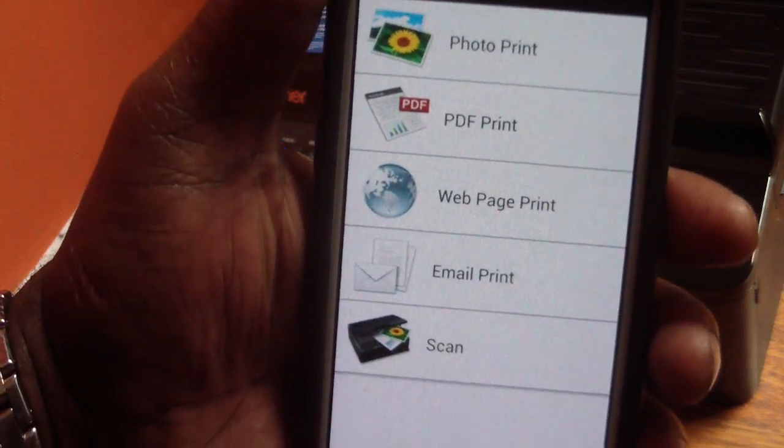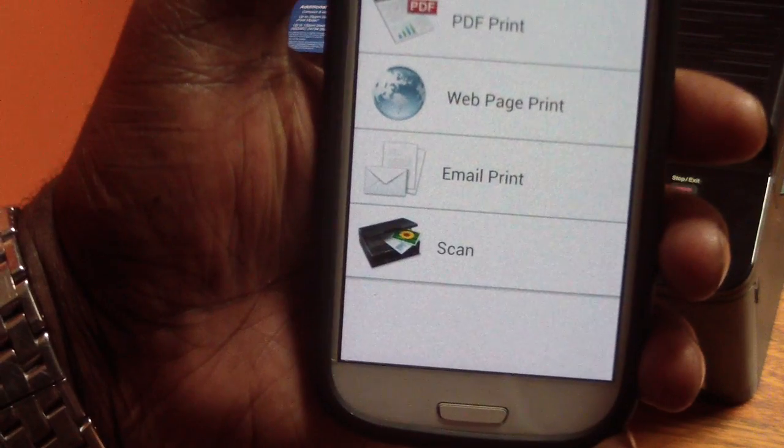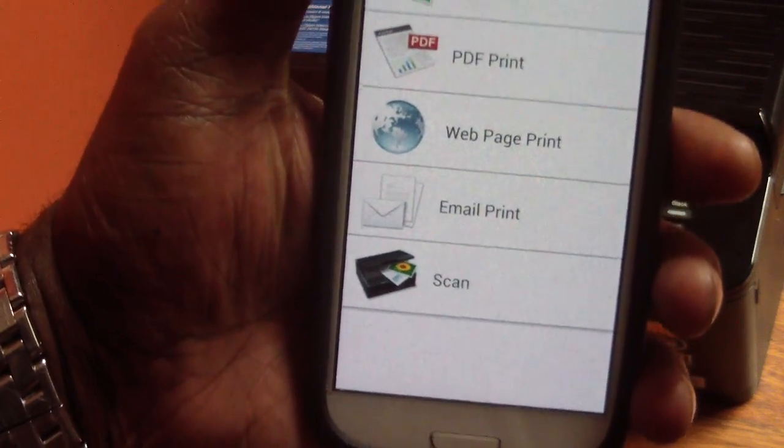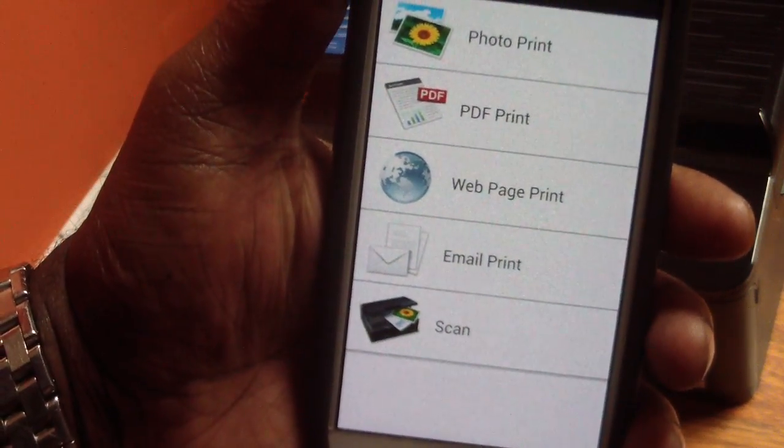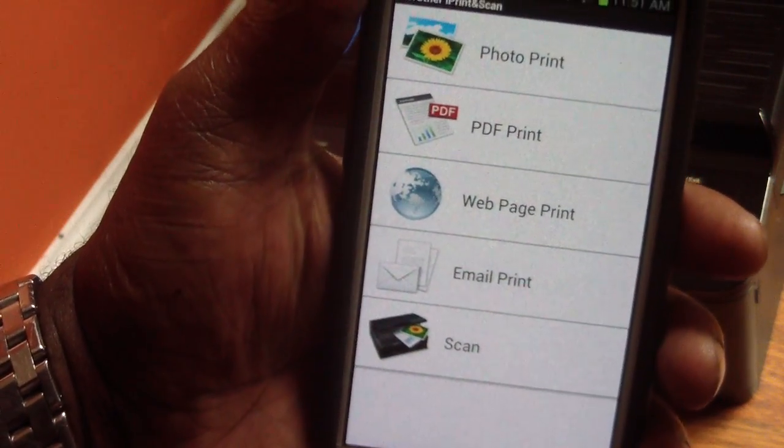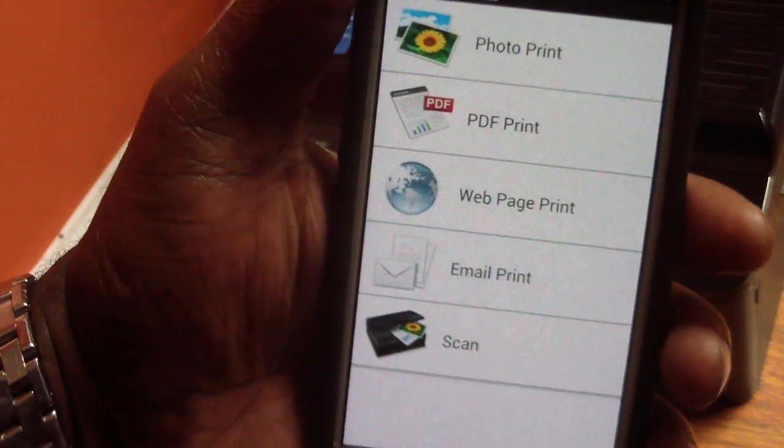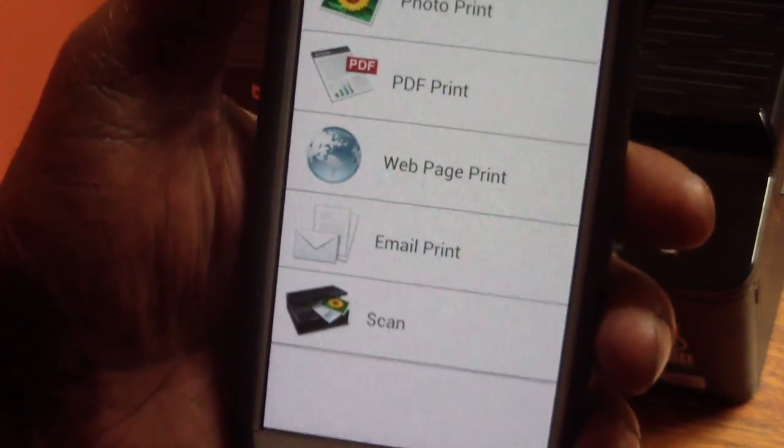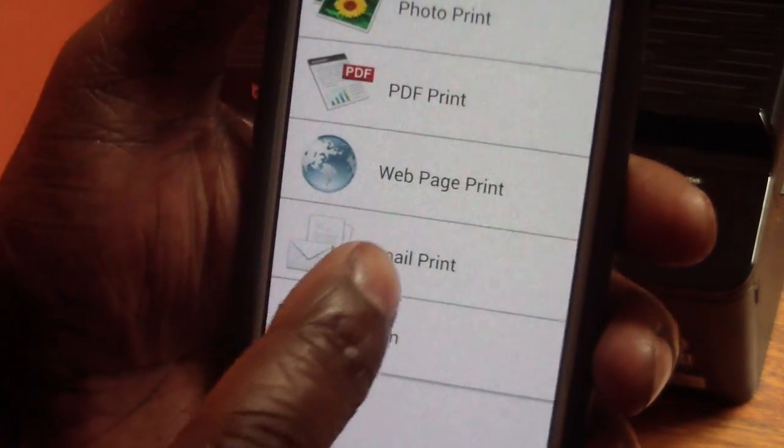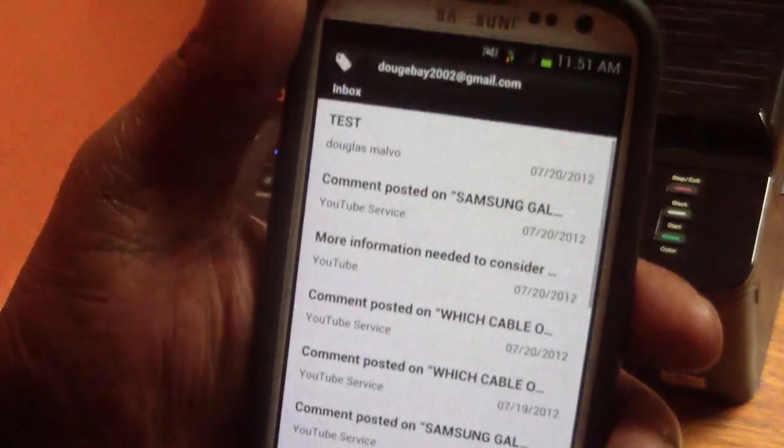Photo print, PDF print, web print, email print, and scan. Now I think web print and email print wasn't there before, but I know for sure email print wasn't there. I sent myself a test email for this video.